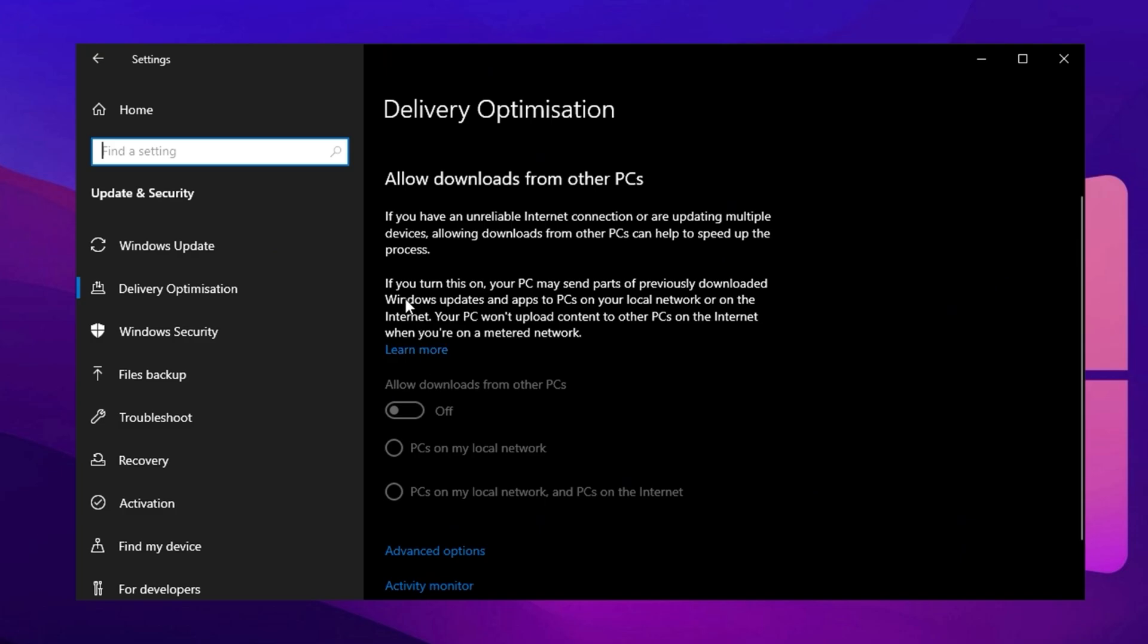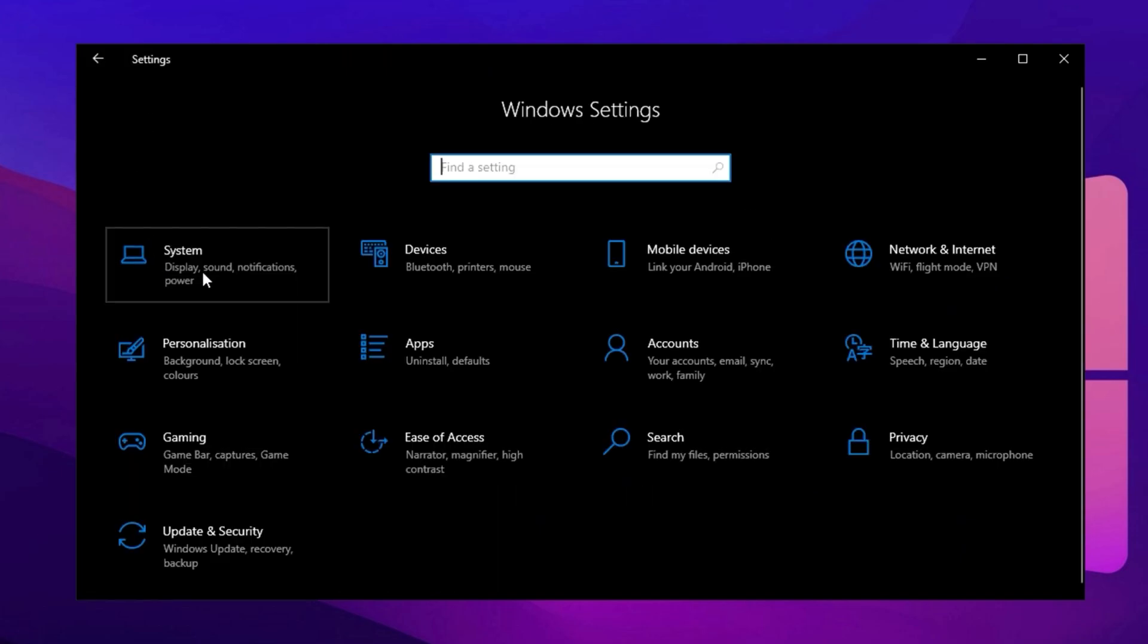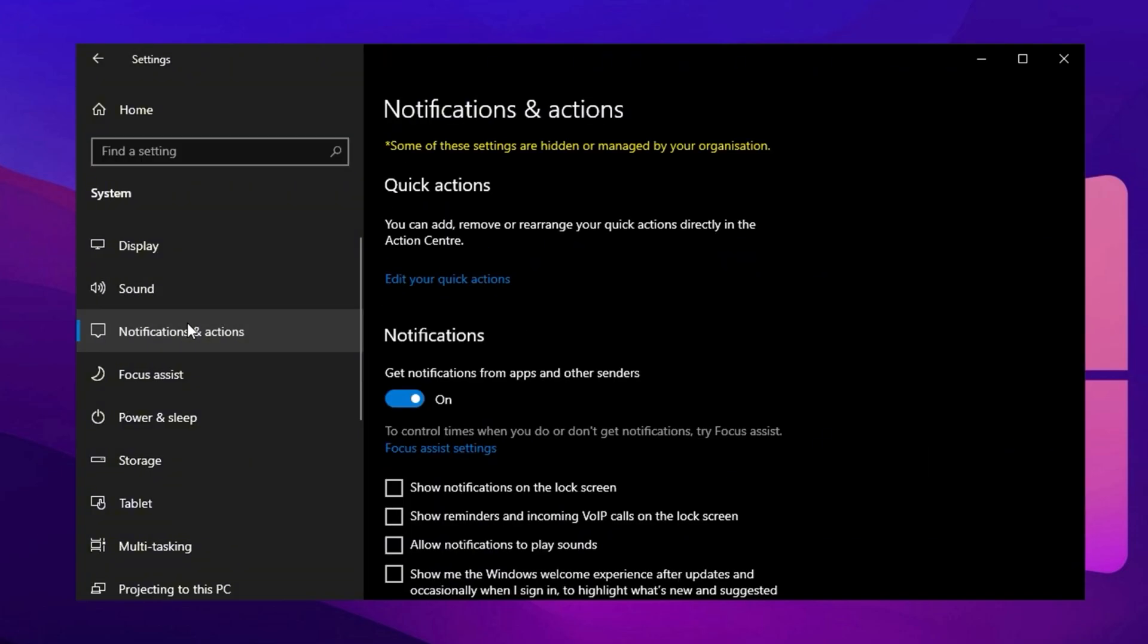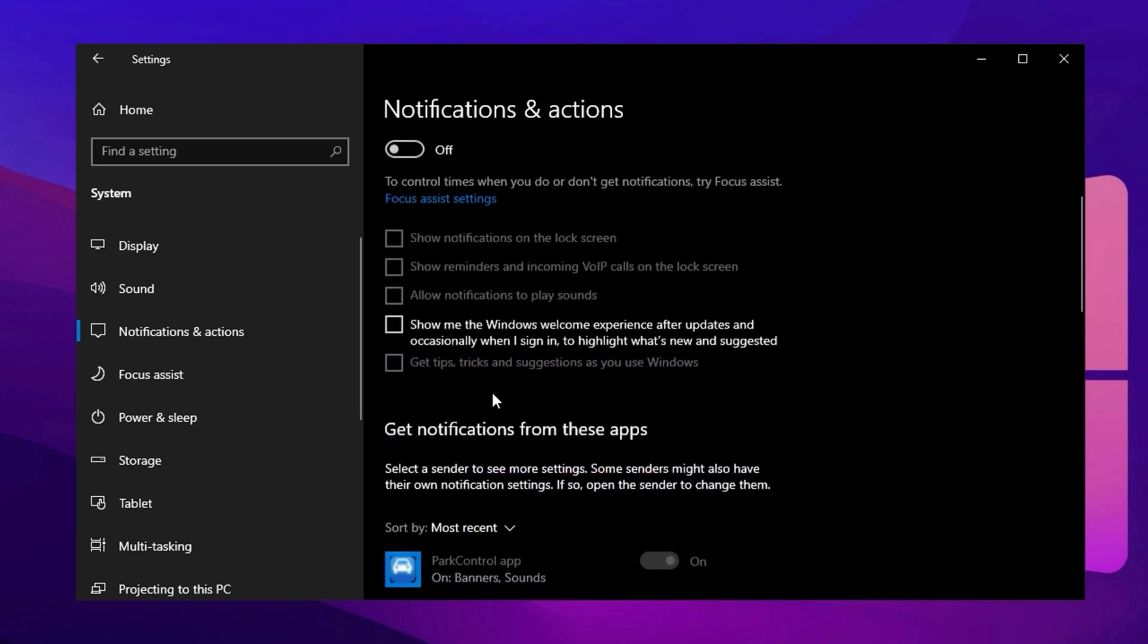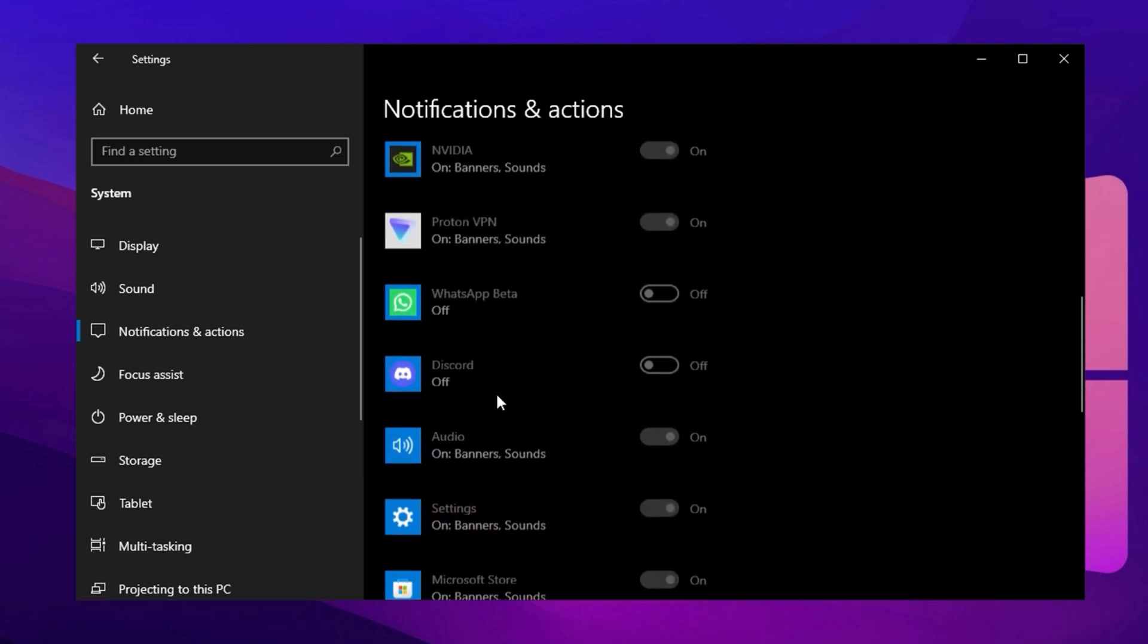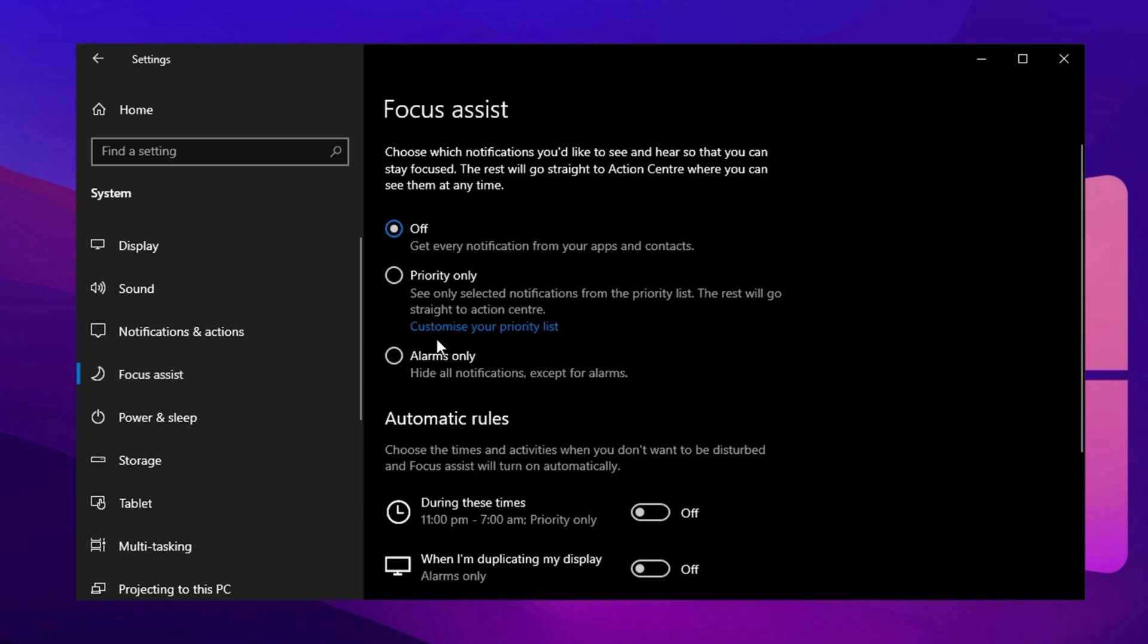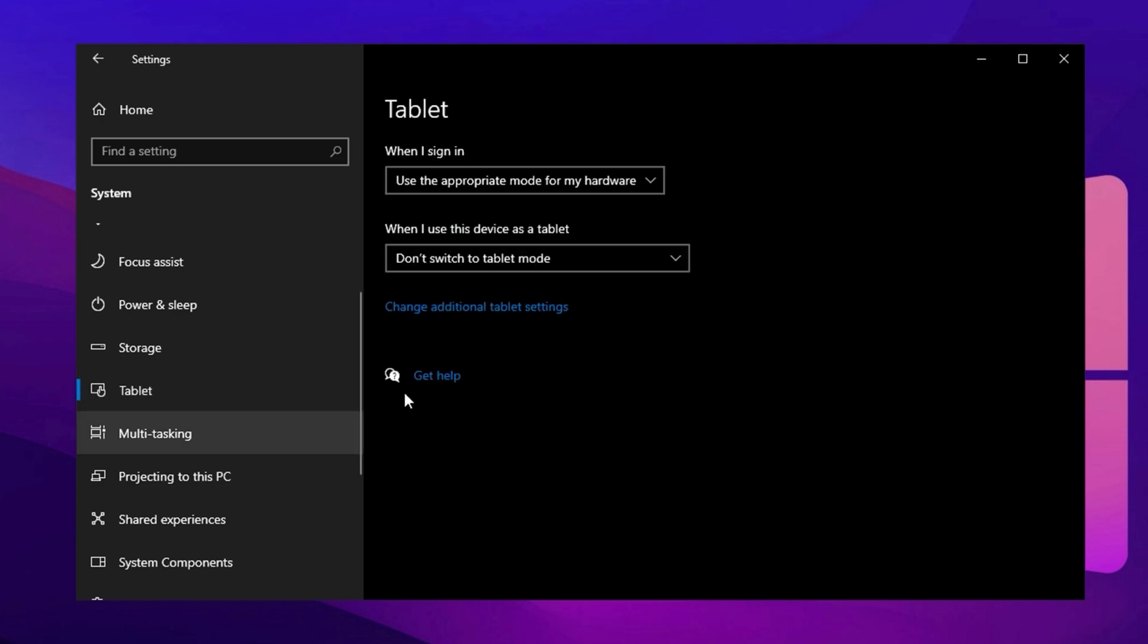Next, navigate to the System tab and go to Notifications and Actions. Here, turn off all unnecessary notifications to reduce background processes and improve performance. Then, go to Focus Assist and ensure it is turned off to prevent Windows from running unnecessary background tasks. Move to Tablet Mode and set When I Sign In to Use Desktop Mode. Under When This Device Automatically Switches Tablet Mode On or Off, select Don't Ask Me and Don't Switch. Then, disable the two additional Tablet Mode options below.